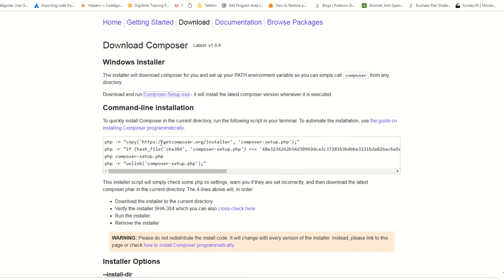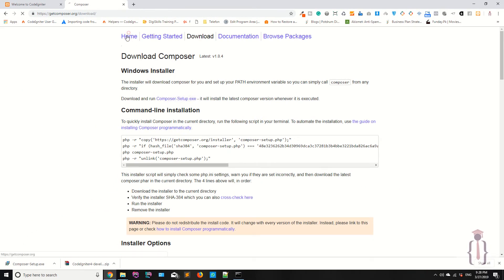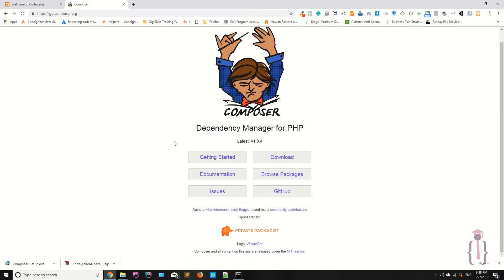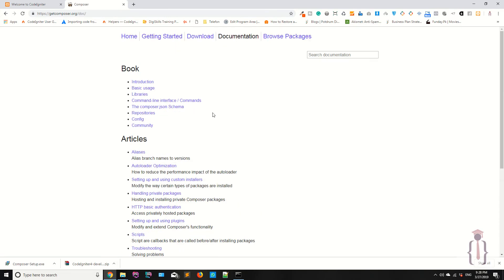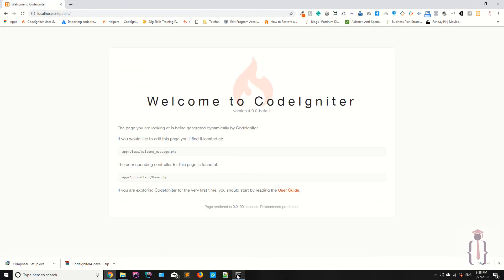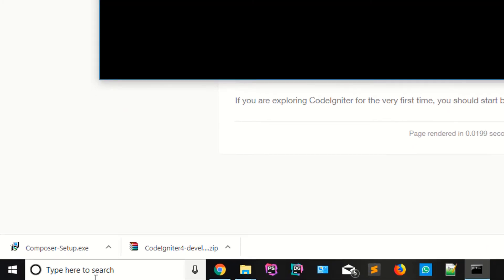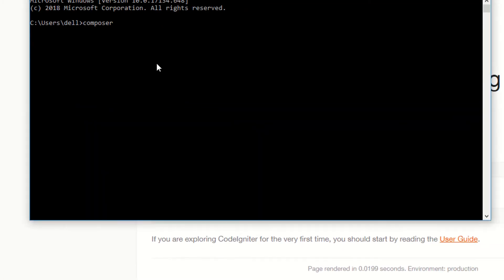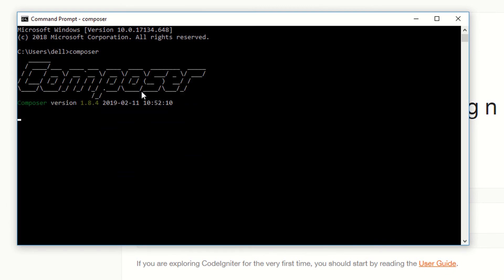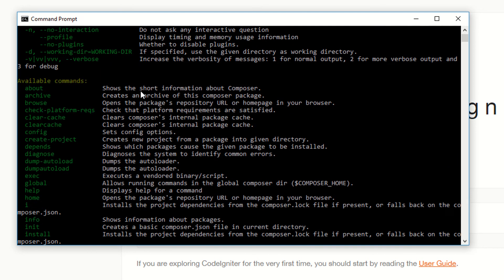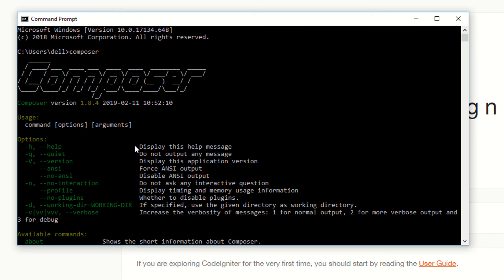We have successfully installed Composer. On the home page you can see it describes it as the dependency manager for PHP, with documentation available. Now I'm going back to CMD, and if I type 'composer' you can see we have Composer version 1.8.4 installed.